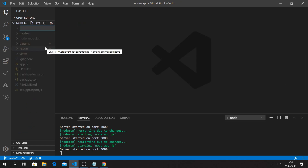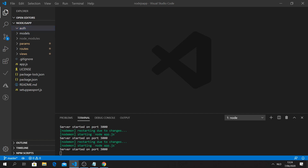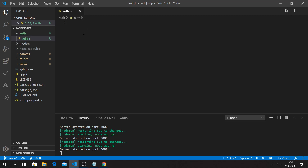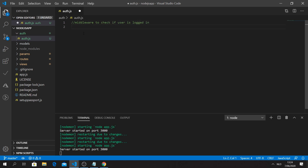Middleware executes right before you access the route, checks if the user is authenticated, and allows or blocks access accordingly. Let's make a new folder called 'auth' with a new file 'auth.js'. I'll add a comment: 'Middleware to check if user is logged in'. This file could hold many more authentication methods for different roles, but for now we'll write the basic one called 'ensureAuth'.